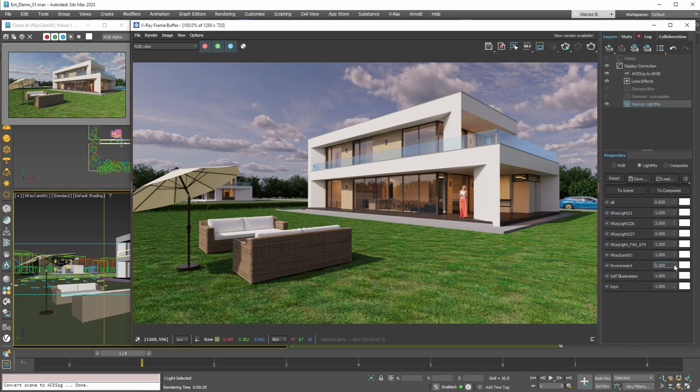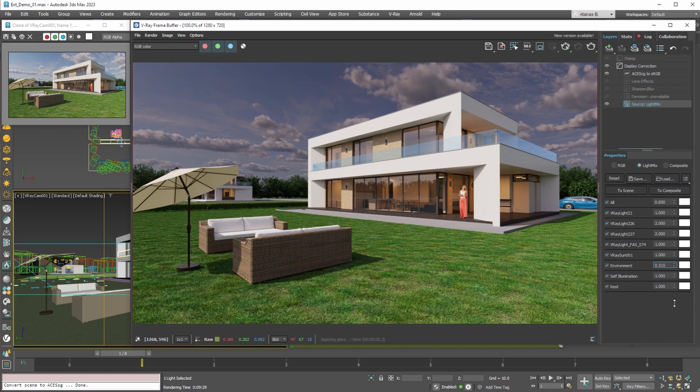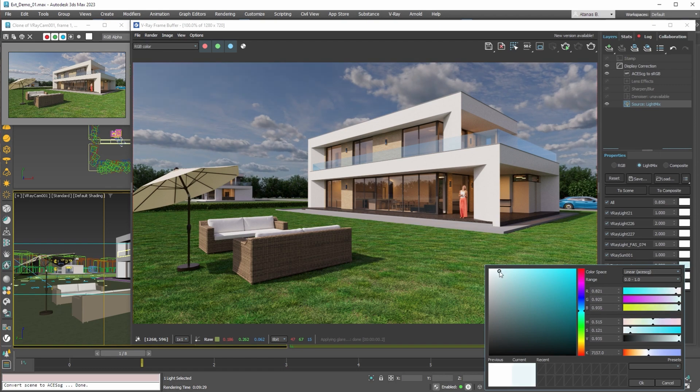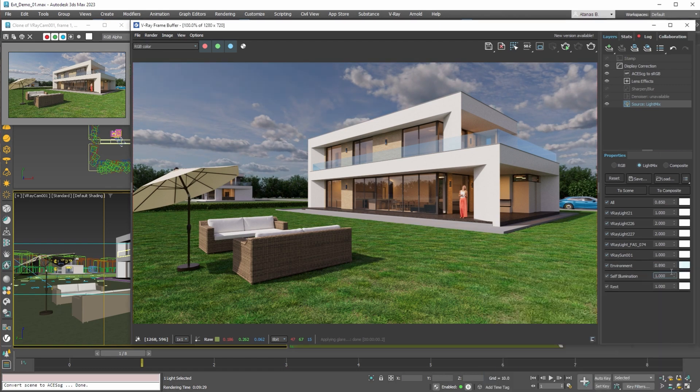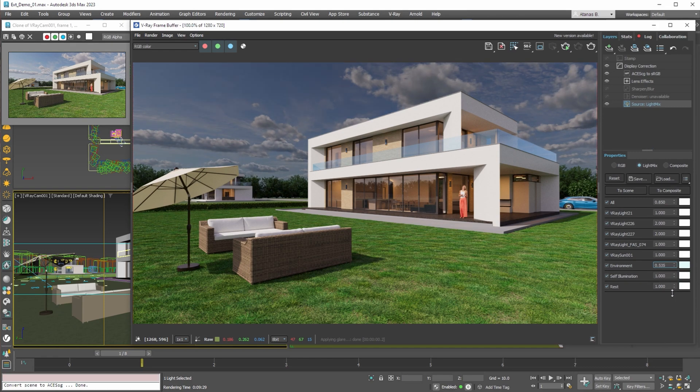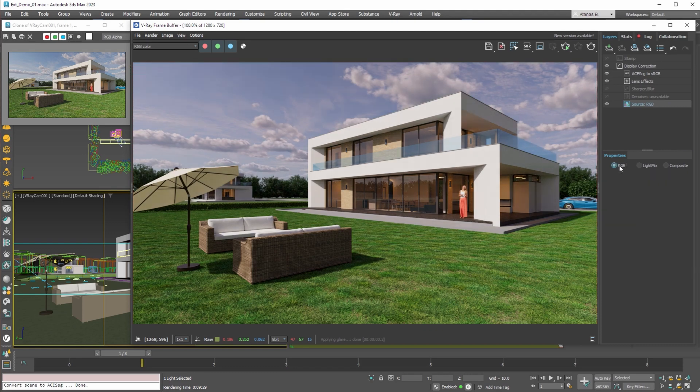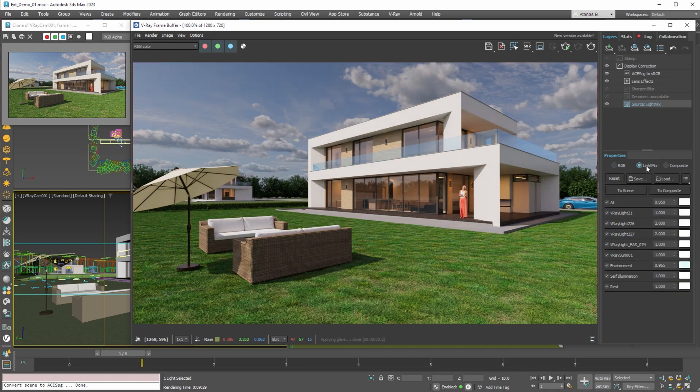Here we can also play with the background as it's separate from the scene lights. Not only we can change the brightness but we can also change the color of the sky. With the environment multiplier we can achieve different looks just by adjusting a single value.